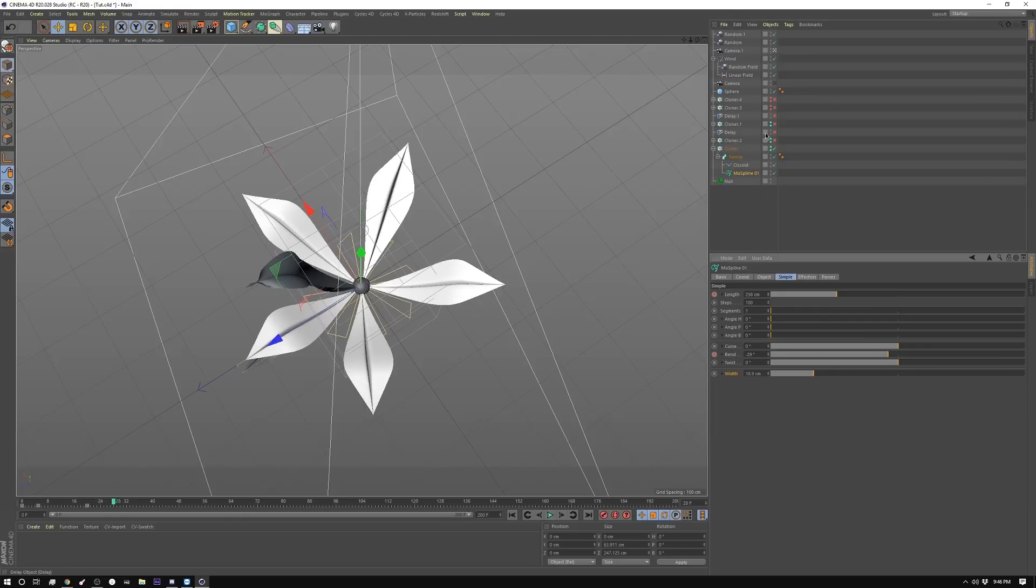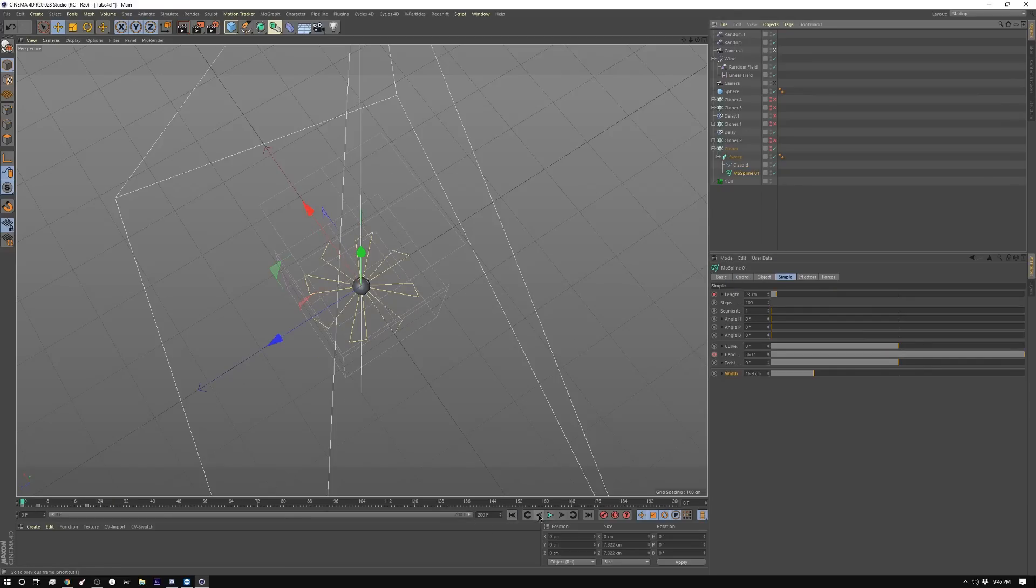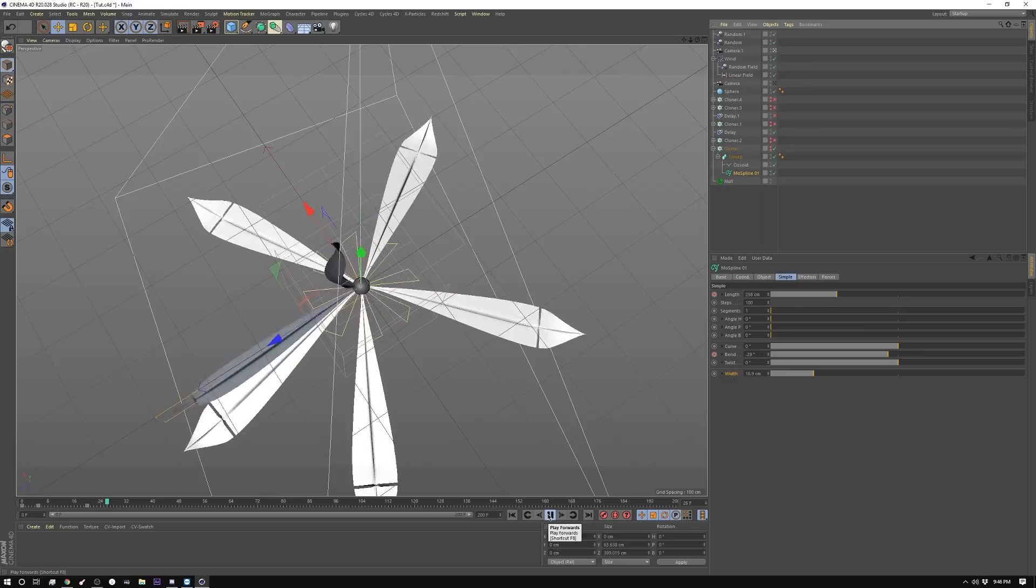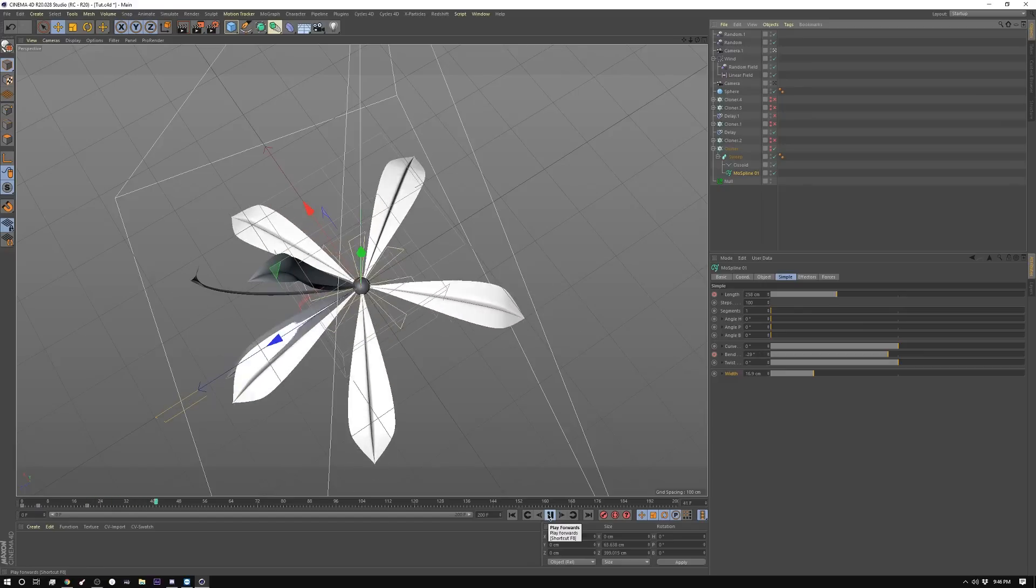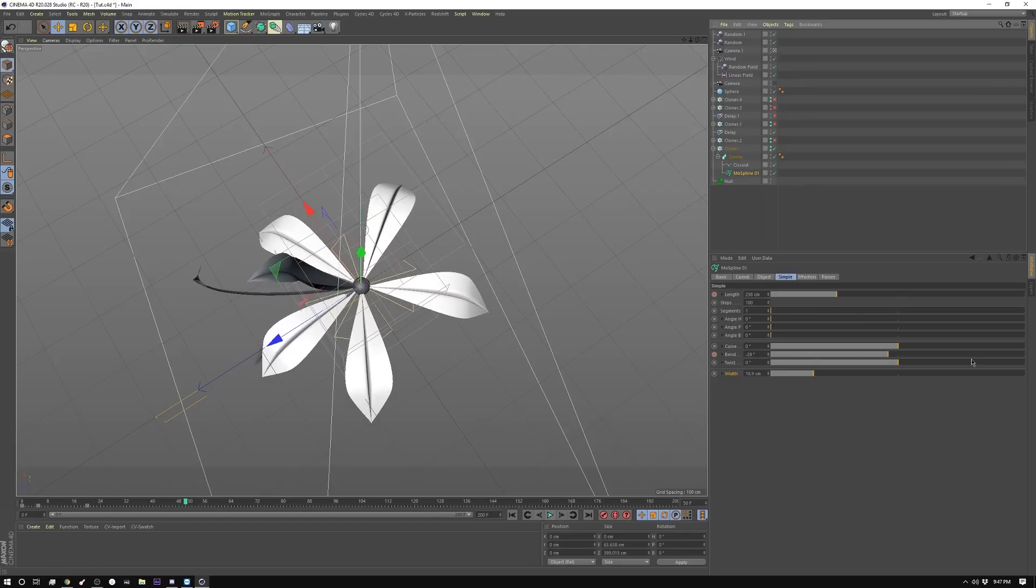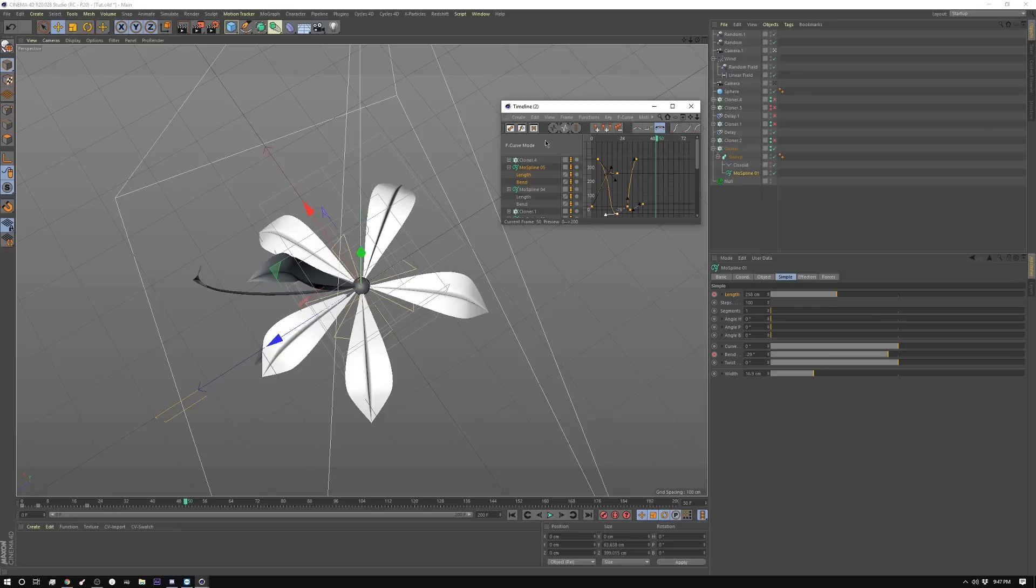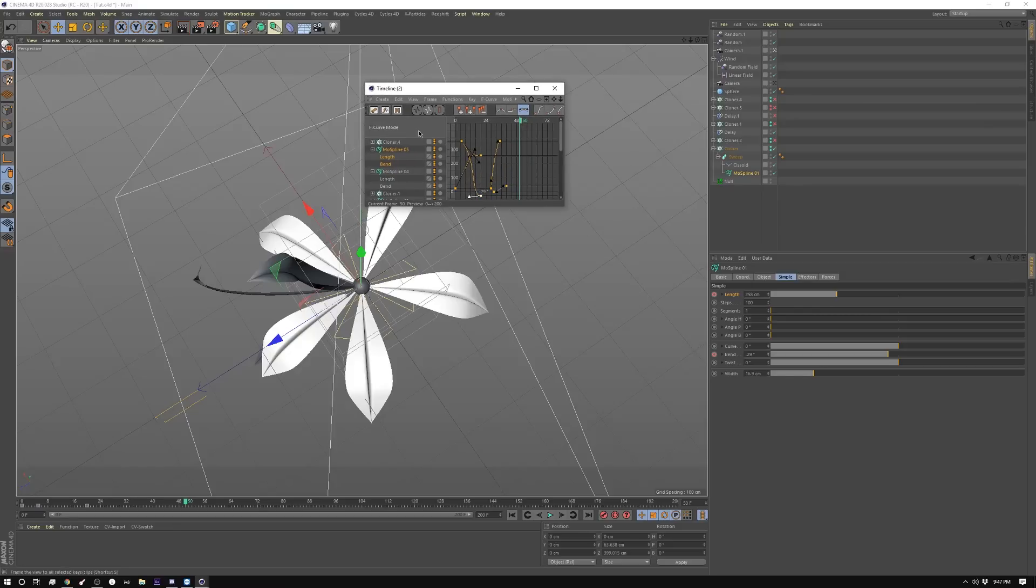So I have the delay effector turned off. Let me turn that guy back on. You can see how this looks. And there's one other thing. When I animated these, I went into the F curve editor. And if you look here, let me show you what the curve for this one looks like.